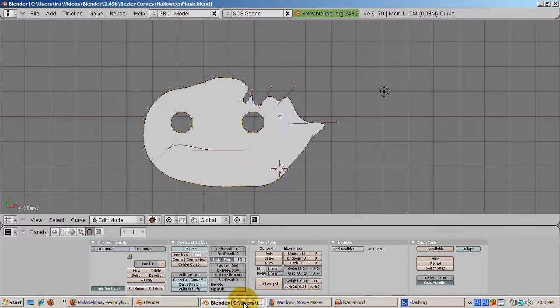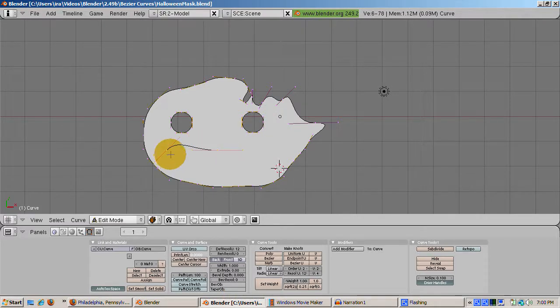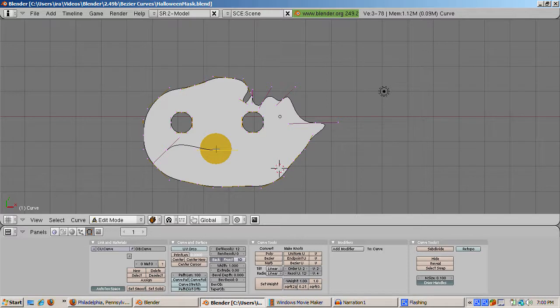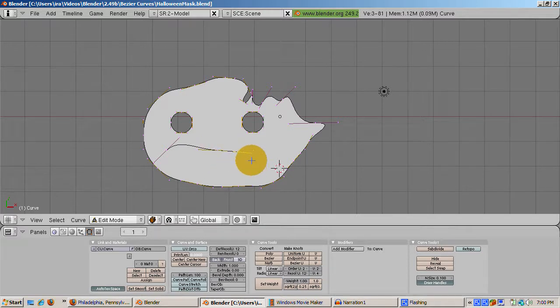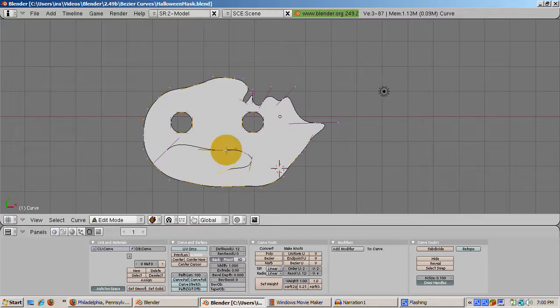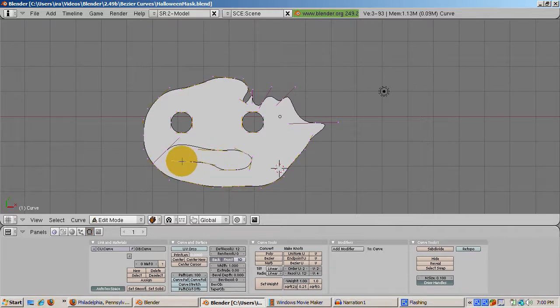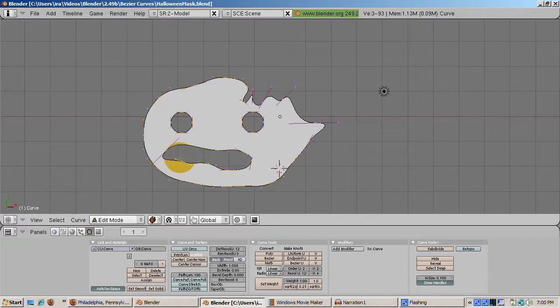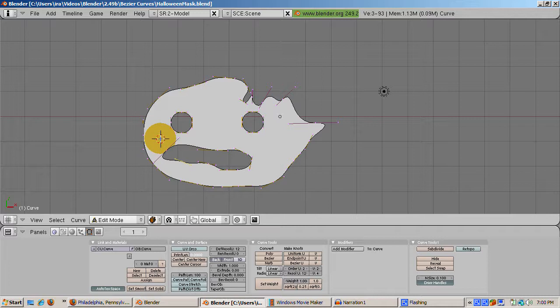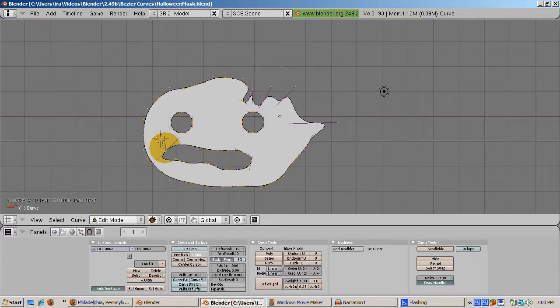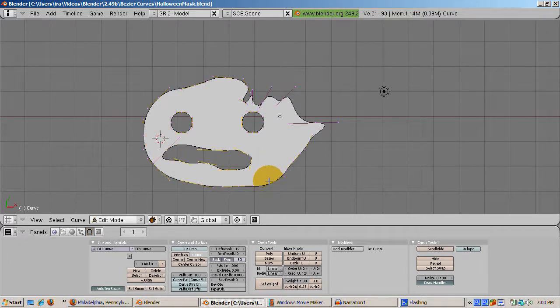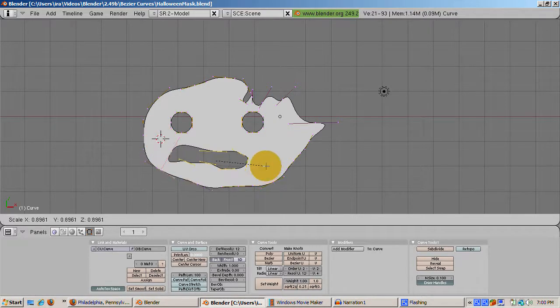Let's make the mouth using another Bezier curve. So, let's do space, add curve, Bezier curve. Press Shift H to go into auto mode. And we'll add some vertices, control left click, until the shape of the mouth looks right. Press C to close the curve. And note again that you get a hole in the face for the mouth. We can select the vertices of the inner circle. Press the S key to scale the mouth.